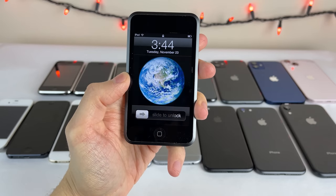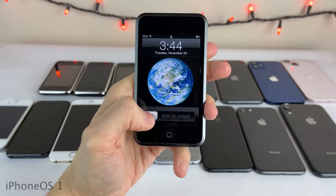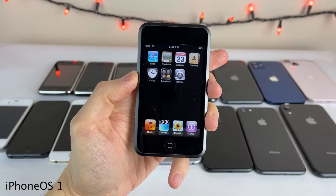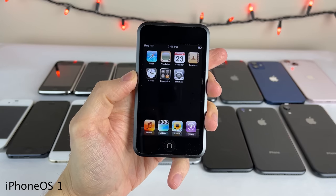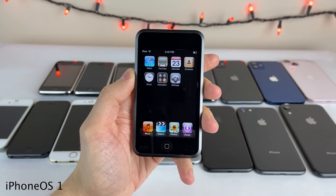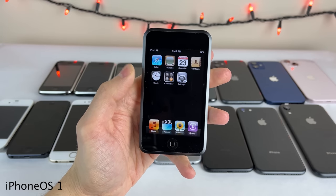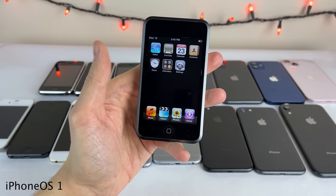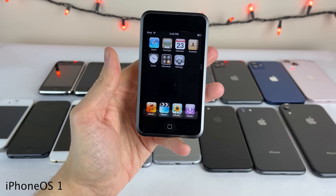Surprisingly a few of those newer firmwares were actually difficult to get my hands on, but every other iOS firmware is installed and ready to go. We're going to be taking a trip down memory lane and looking at some of the noteworthy features and changes that each of these iOS versions brought to the table. Let's go ahead and jump into it.